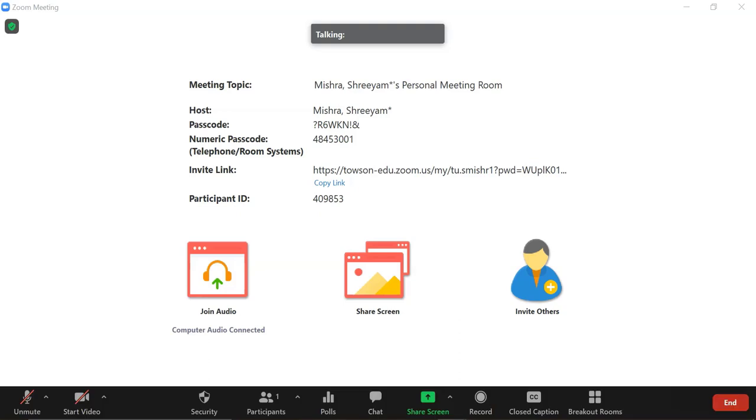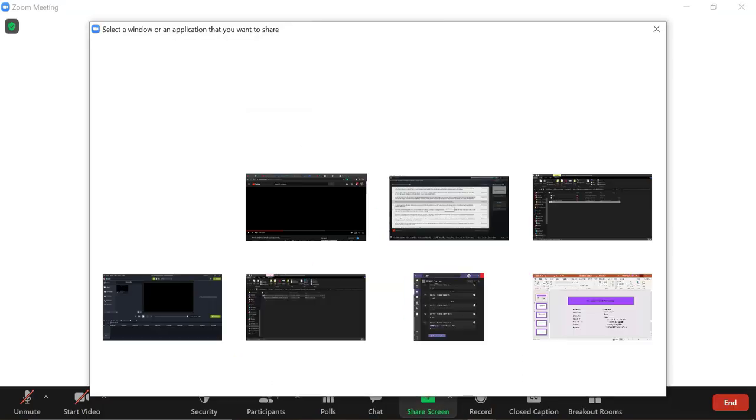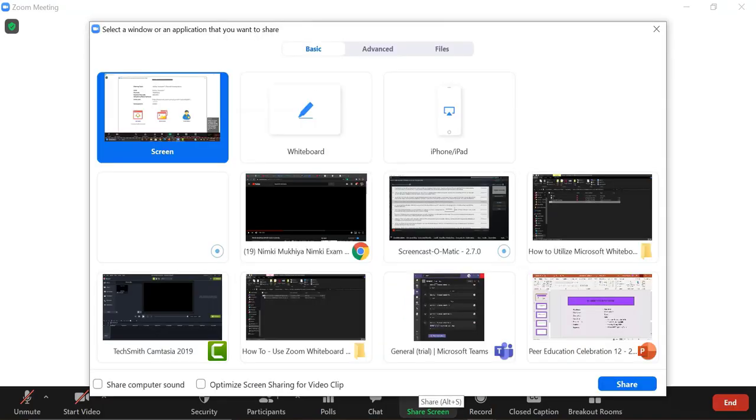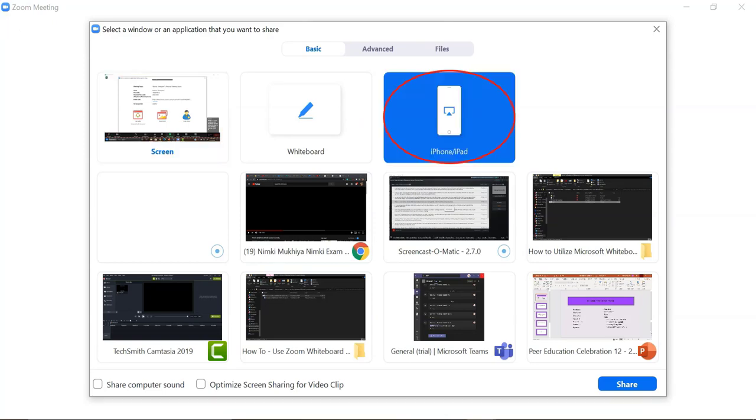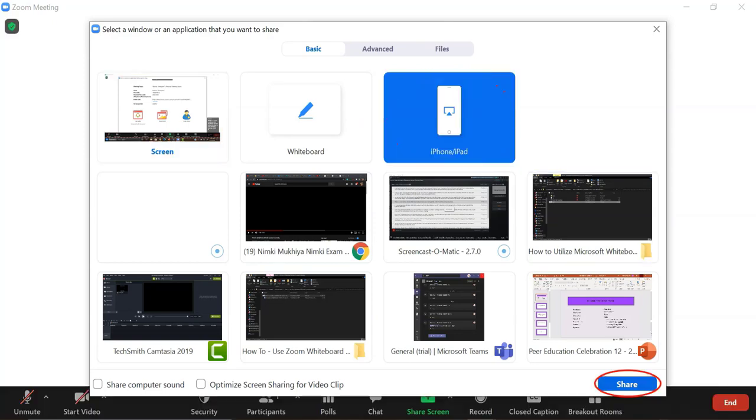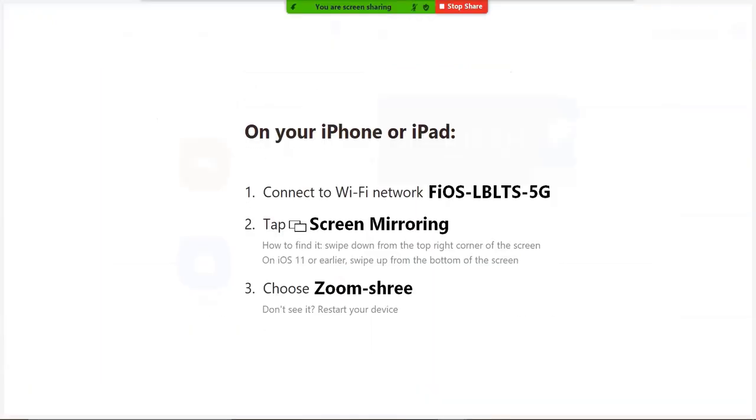While in a Zoom meeting, click the share screen button located in your meeting toolbar. Click iPhone or iPad then click share. A screen of instructions will appear.